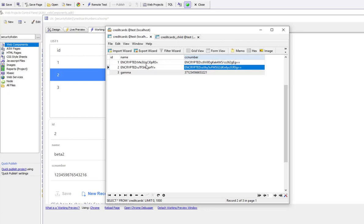So what we've shown here is how you can easily encrypt individual fields in a SQL table for situations where the list control with the detail view is based on that SQL table.